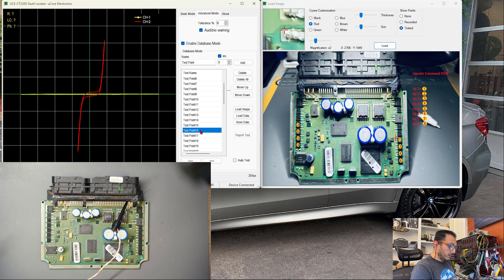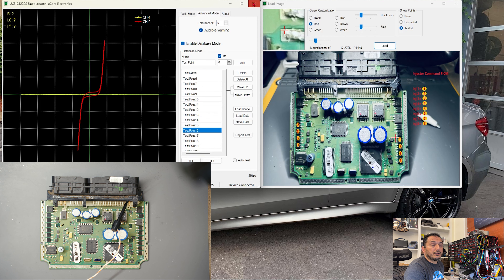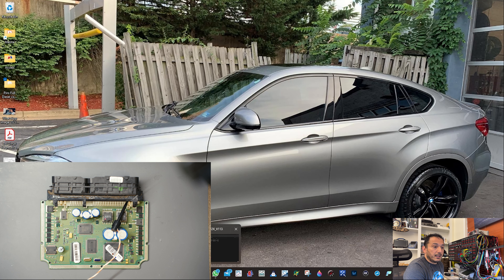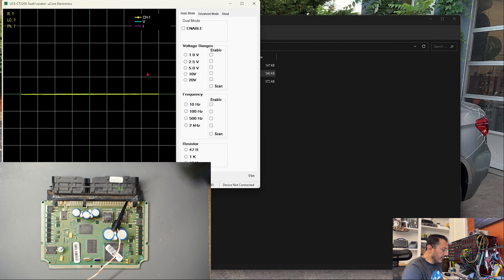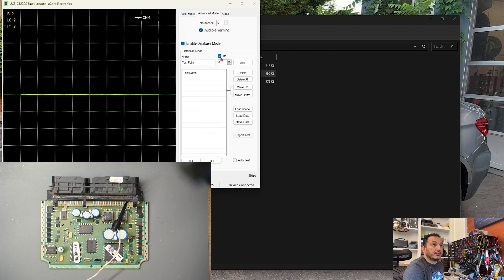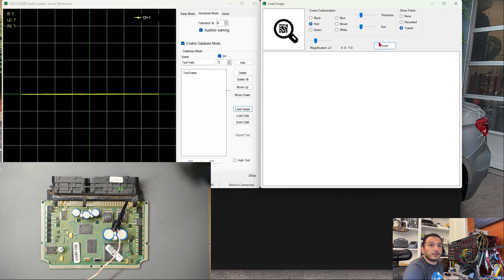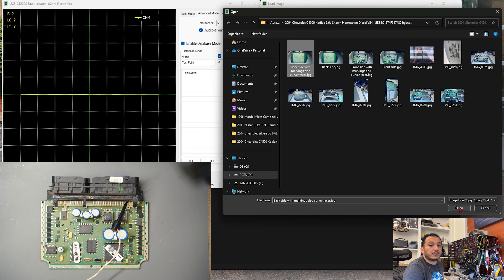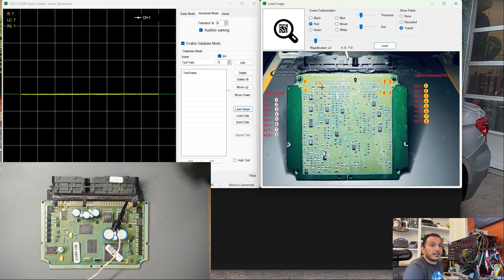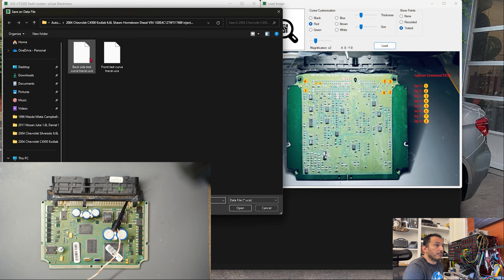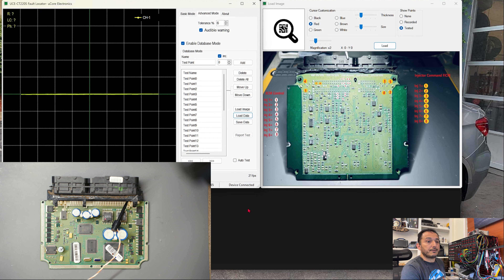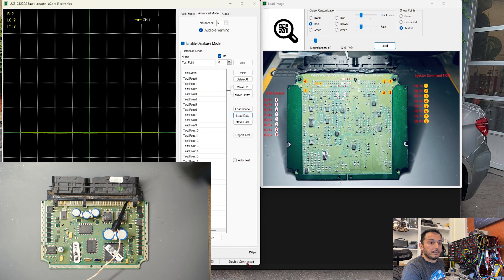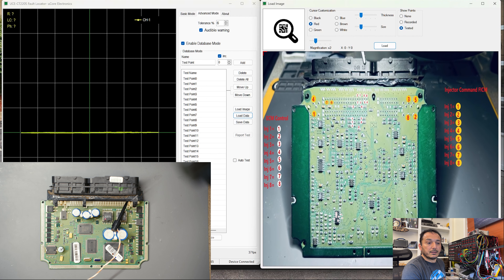So what is this telling me? All the drivers are good — I can move on to the next test. To do the next test, I'm going over to the other side of the board. Since I'm not changing the settings, this stays the same. I go to advanced mode, enable database, load the image — the back side with my markings — and now load the data for the back side. I have everything I need, and there's more going on over here.